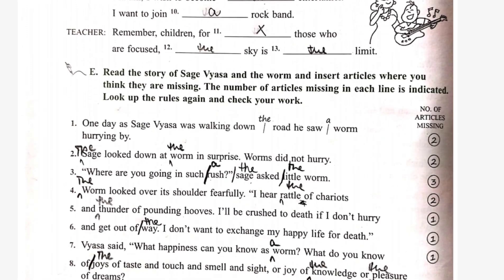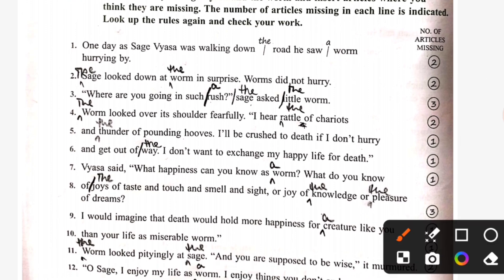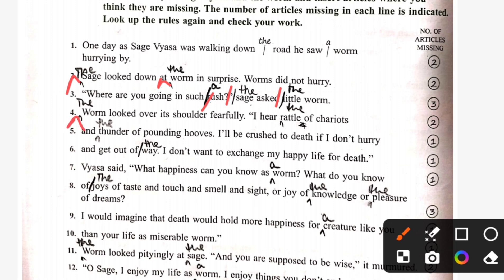Read the story of Sage Vyasa and the worm and insert articles where you think they are missing. The number of articles missing in each line is indicated. First one has been done for you. Second: the sage looked down at the worm in surprise. The worm did not hurry. Third: 'Where are you going in such a rush?' the sage asked the little worm. Fourth: the worm looked over its shoulder fearfully. 'I hear the rattle of chariots and the thunder of pounding hooves. I will be crushed to death if I don't hurry and get out of the way. I don't want to exchange my happy life for death.' Vyasa said: 'What happiness can you know as a worm? What do you know of the joys of taste and touch and smell and sight, or the joy of knowledge or the pleasure of dreams?'